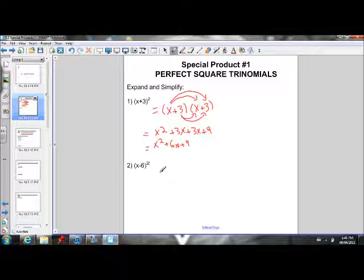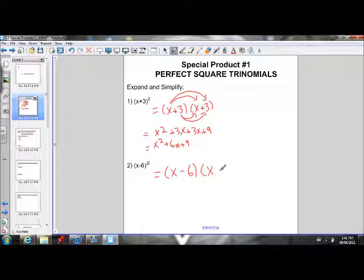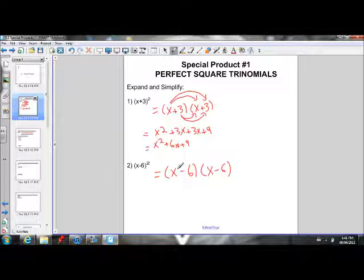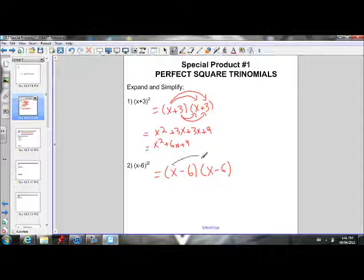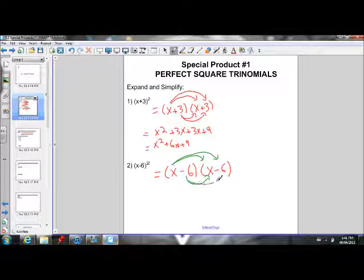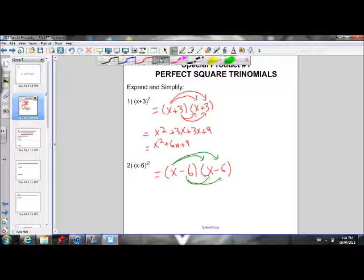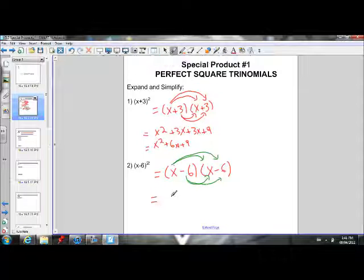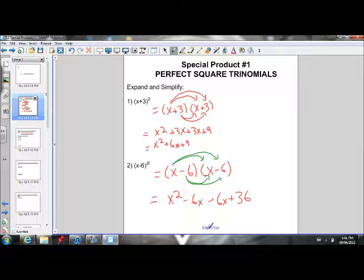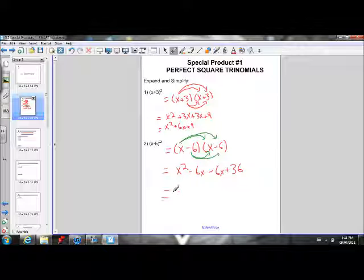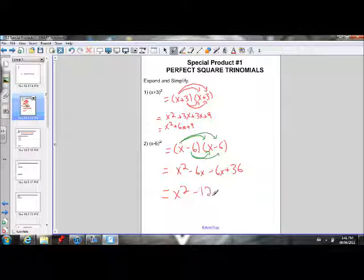Now let's do x minus 6 squared. We can rewrite that as x minus 6 times x minus 6. Let's go ahead and expand that using FOIL — the first terms, the outside terms, the inside terms, and the last terms. That gives us x squared minus 6x minus 6x plus 36. Collecting like terms: x squared minus 12x plus 36.